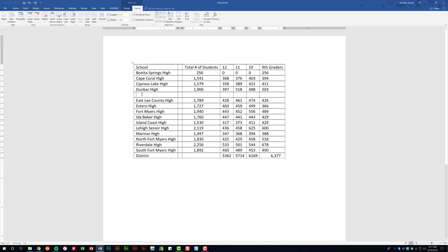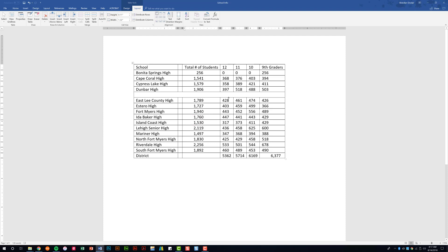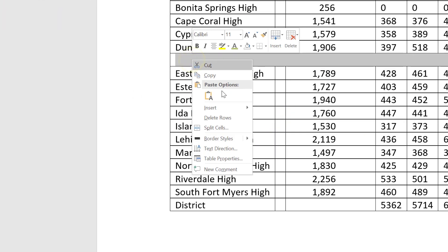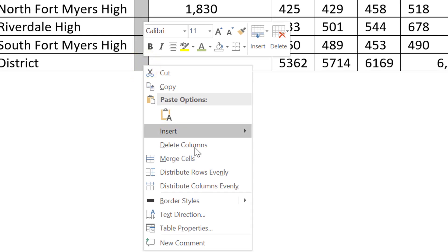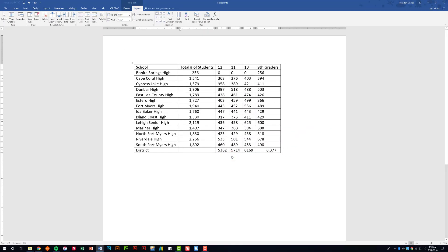Let's talk about merging cells. Select the cells in a row that you want to combine, go to the Merge group, and select Merge Cells to make them one. To delete a row, right-click and click Delete Rows. To delete a column — remember, columns run up and down, rows run left to right — select the column, right-click, and click Delete Columns.